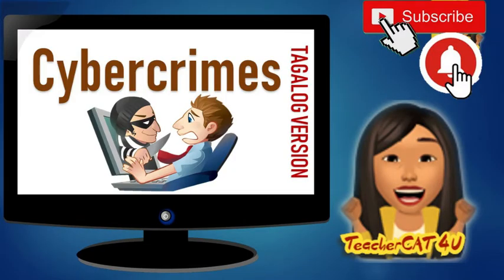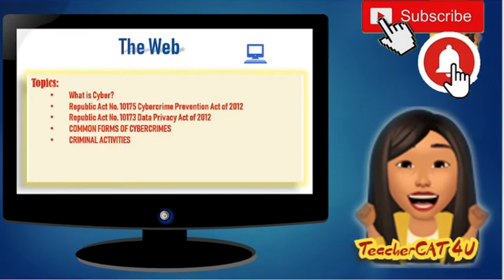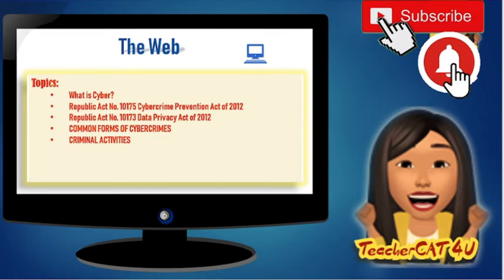Welcome to my YouTube channel. This video is about cybercrime. The topics covered are: what is cyber, Republic Act 10175 Cybercrime Prevention Act of 2012, Republic Act 10173 Data Privacy Act of 2012, the common forms of cybercrime, and criminal activities.